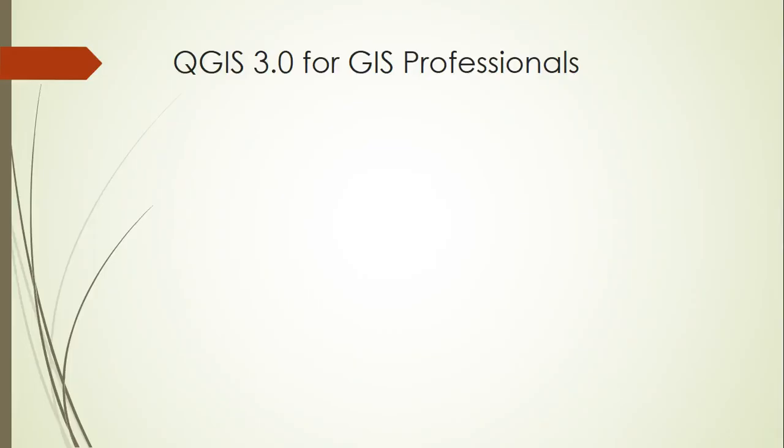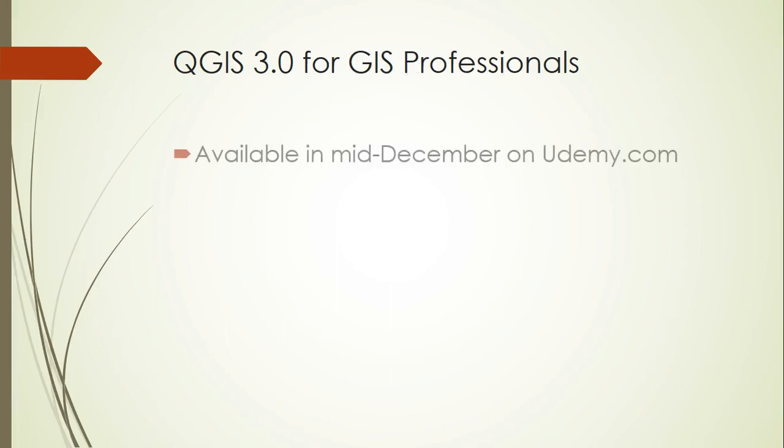Thanks for listening. Just a reminder, this is one lecture in a course of about 80 similar lectures. If you like what you hear, there will be a full-blown course called QGIS 3.0 for GIS Professionals. It's going to be available in mid-December on Udemy.com.